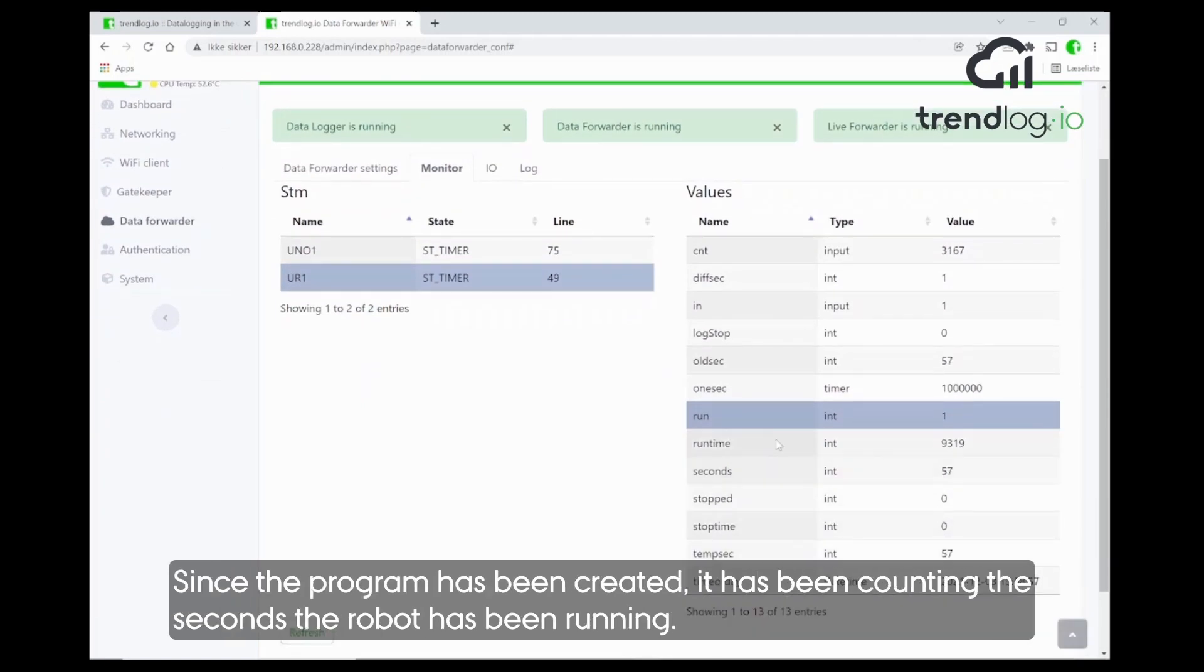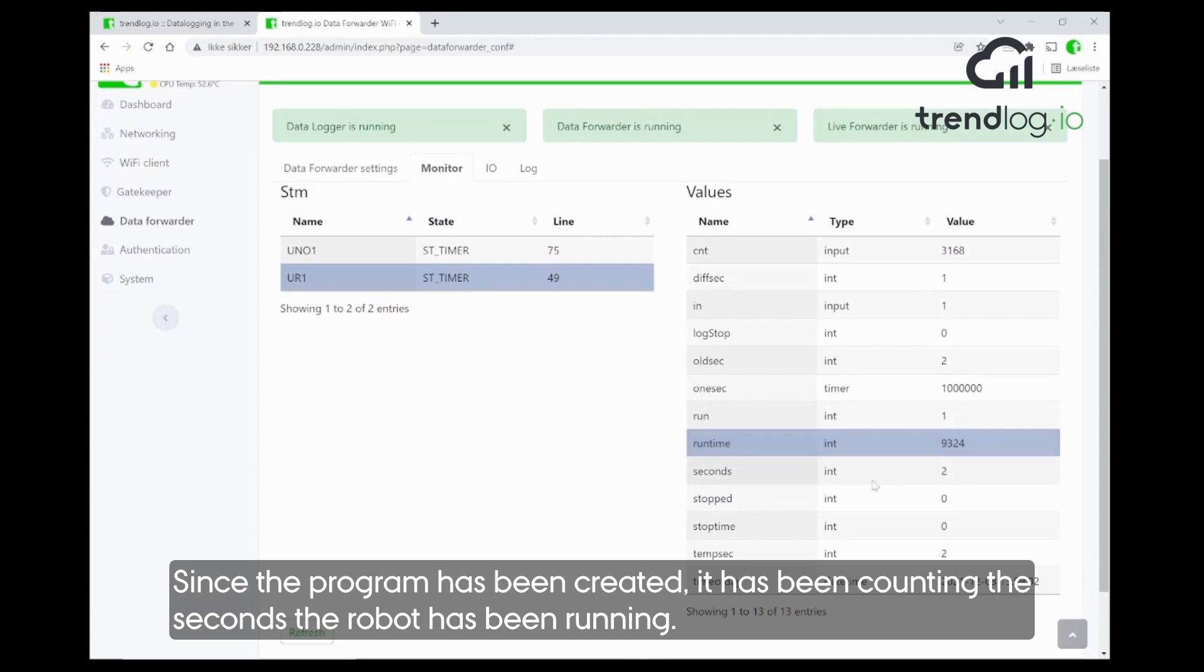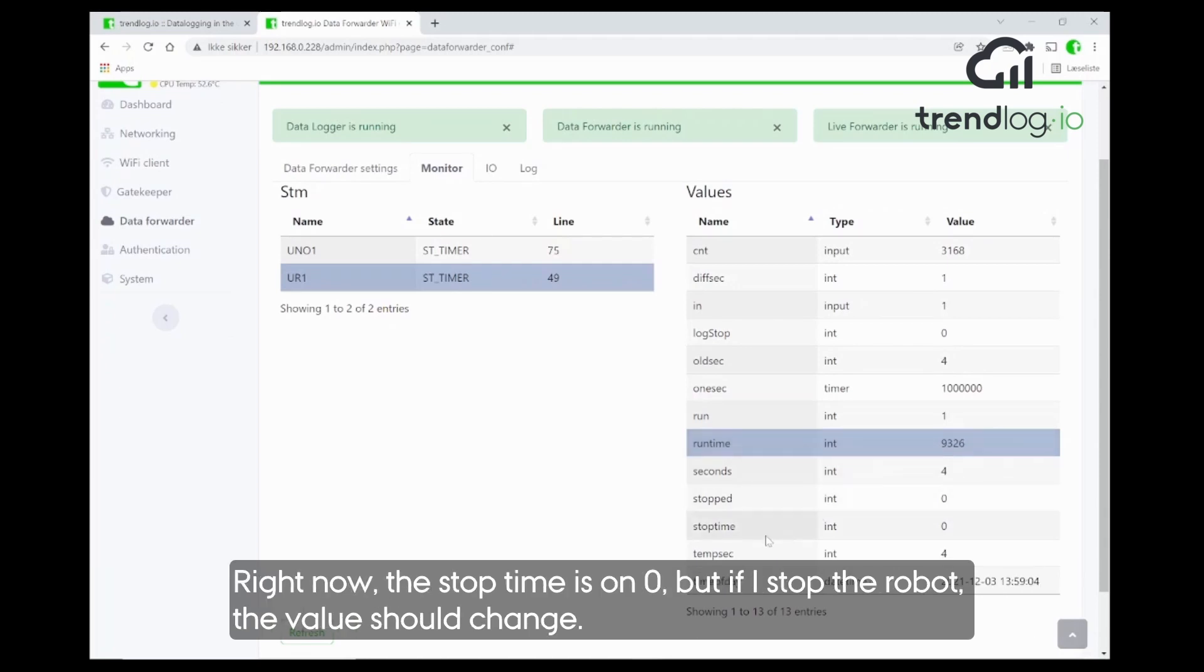And we are counting the runtime at the moment, every second that the robot has been running since we created this program. Right now, the stop time is on zero. But if I stop the robot here. Stop.